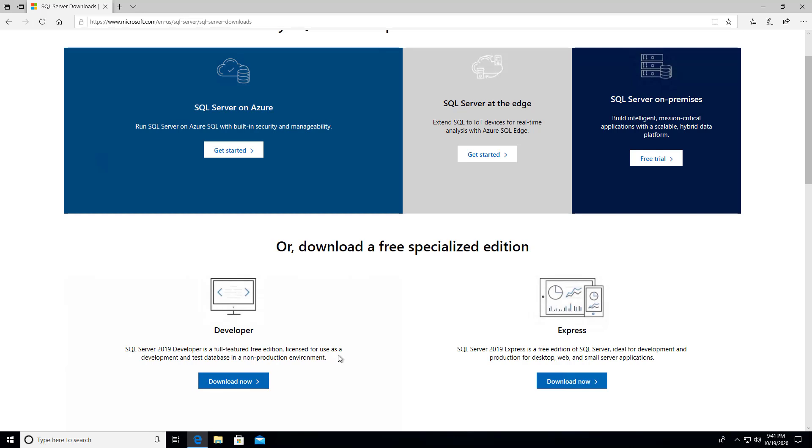It says it's a full-featured, free edition, licensed for use as development and test database in a non-production environment. So that's exactly what we're going to do. Let's go ahead and download that.